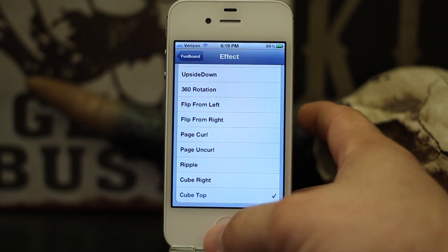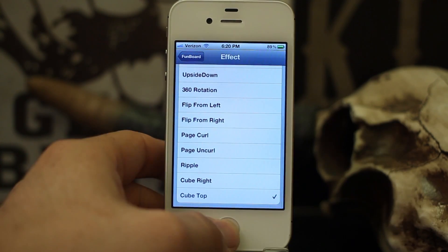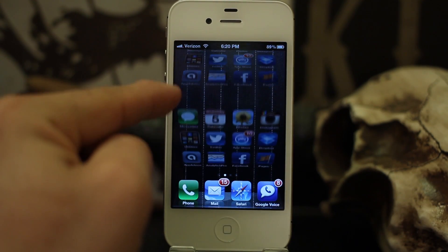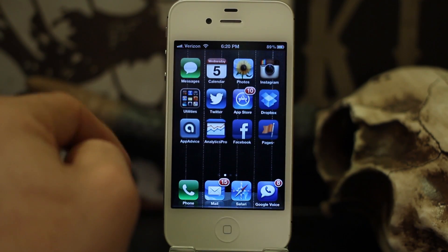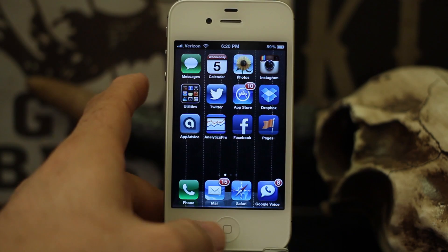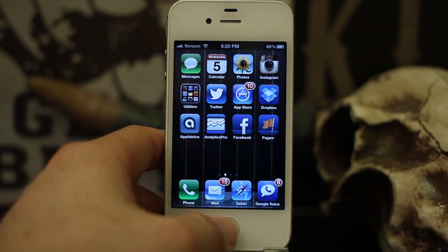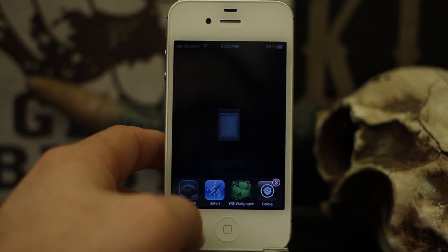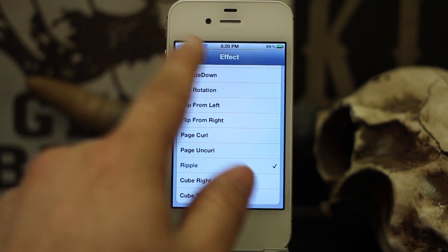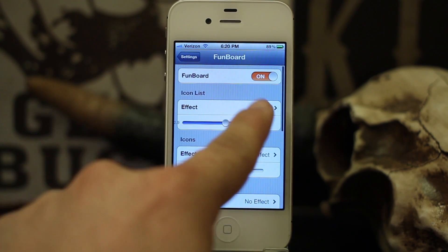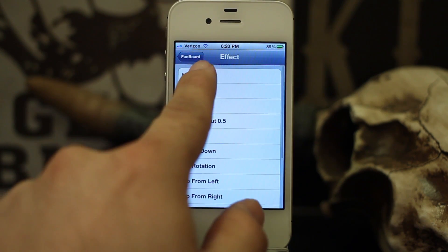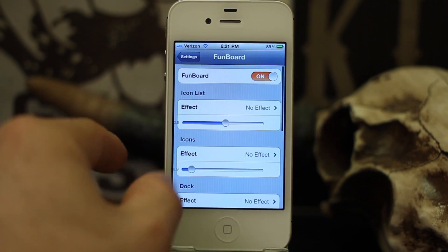If we go ahead and set cube top, when I go back out to the home screen it'll flip the icons like a cube. That only happens when you revisit the home screen. Let's check out some of the other options — we'll set this back to no effect.